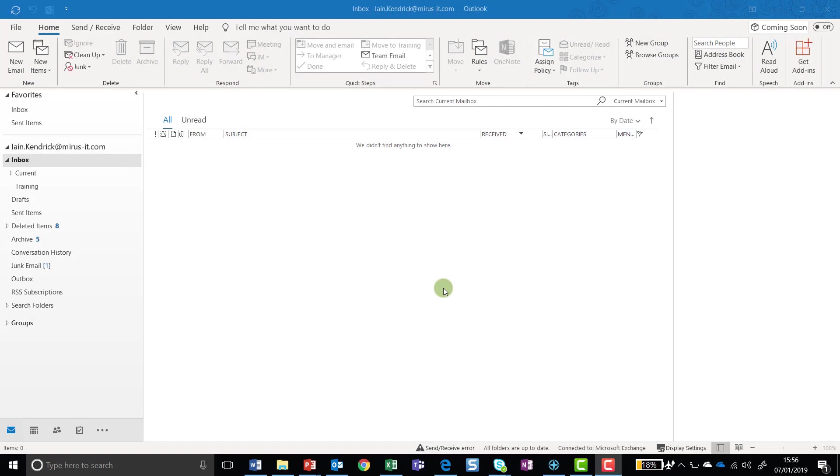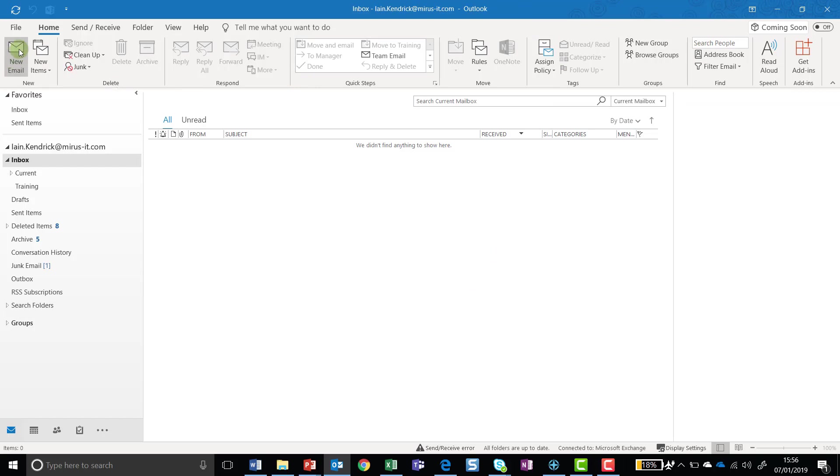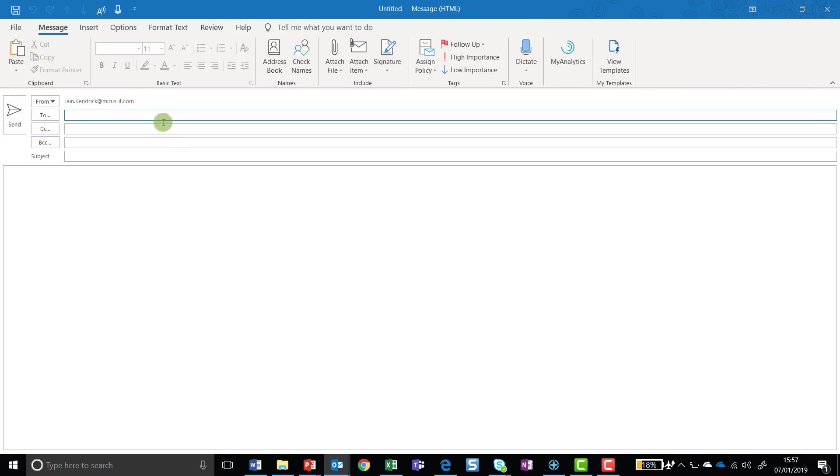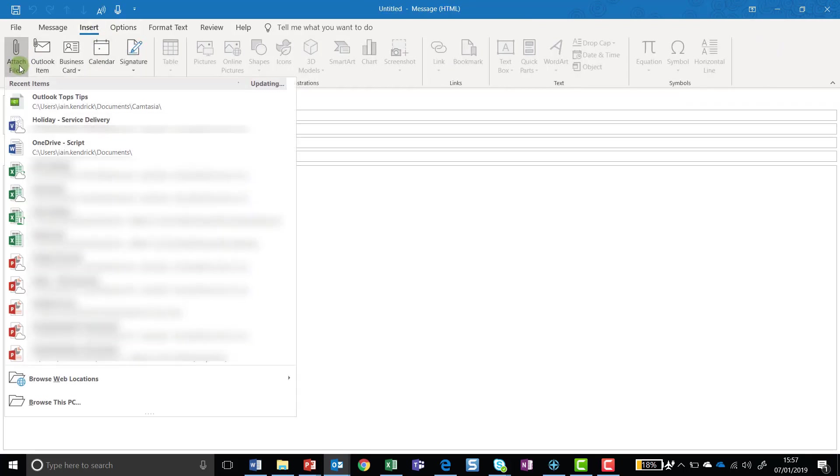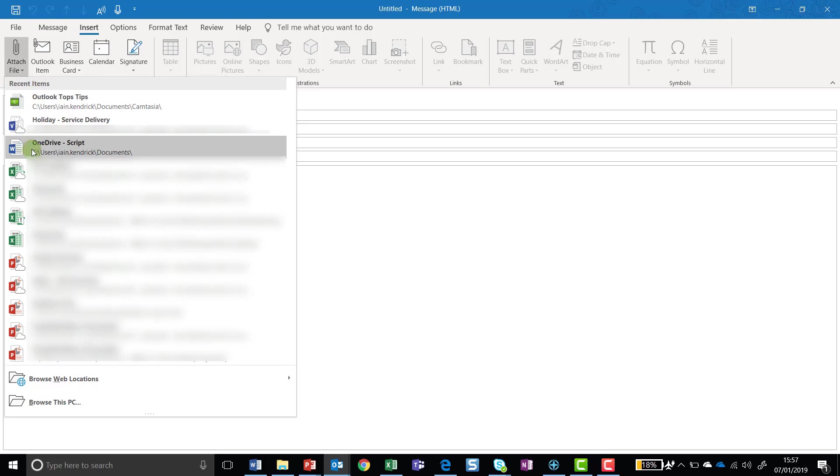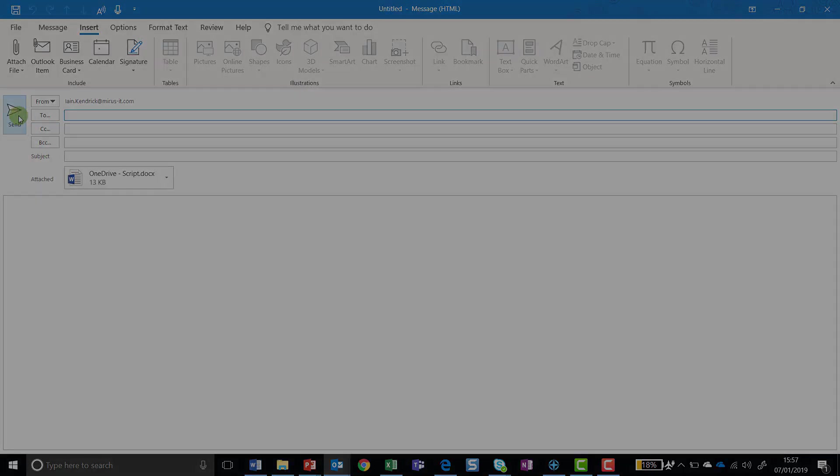My second tip is all about managing attachments within Outlook. This is again a really nice useful piece of functionality. I'll just create a new email. I can obviously just click on the new email button or I can use the keyboard shortcut, which is Control and N. When you're in the email, just go into Insert and then click on Attach File. What Outlook will now do is it will give you a list of all of the files that you've recently used, and you just need to select the relevant one. So I'm going to go and attach this OneDrive script, and then I'm going to just click on Send.